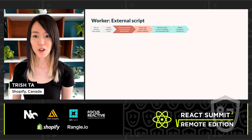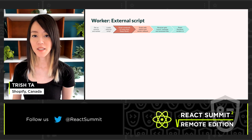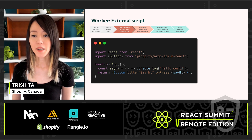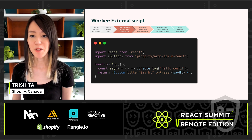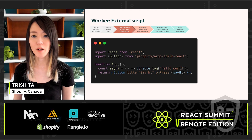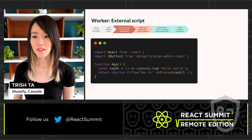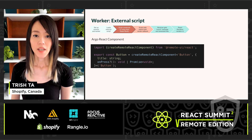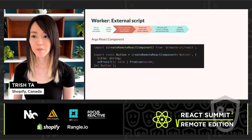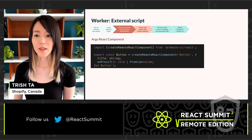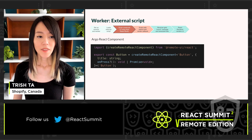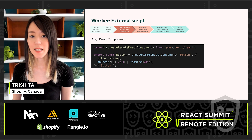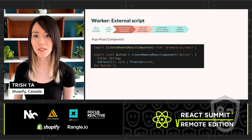Let's jump into the external script inside the worker. Once it's loaded, the custom behavior can be executed. Here is an example of an external JSX script rendering custom UI. First, the script imports a button component from our library. The script then creates an app component that renders a button with a title and a callback assigned to the onPress property. Writing the script is exactly the same as writing any other React app. Digging into the button component from the Argo React library, it is constructed by calling createRemoteReactComponent provided by Remote UI. One thing to note is that onPress is now converted to a function that returns a promise, because all functions passed through the RPC layer always return a promise as they are executed asynchronously via message passing.